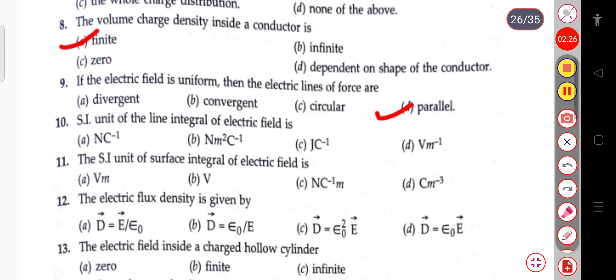The next question: the SI unit of the line integral of the electric field is joule per coulomb. The SI unit of the line integral of the electric field is joule per coulomb.